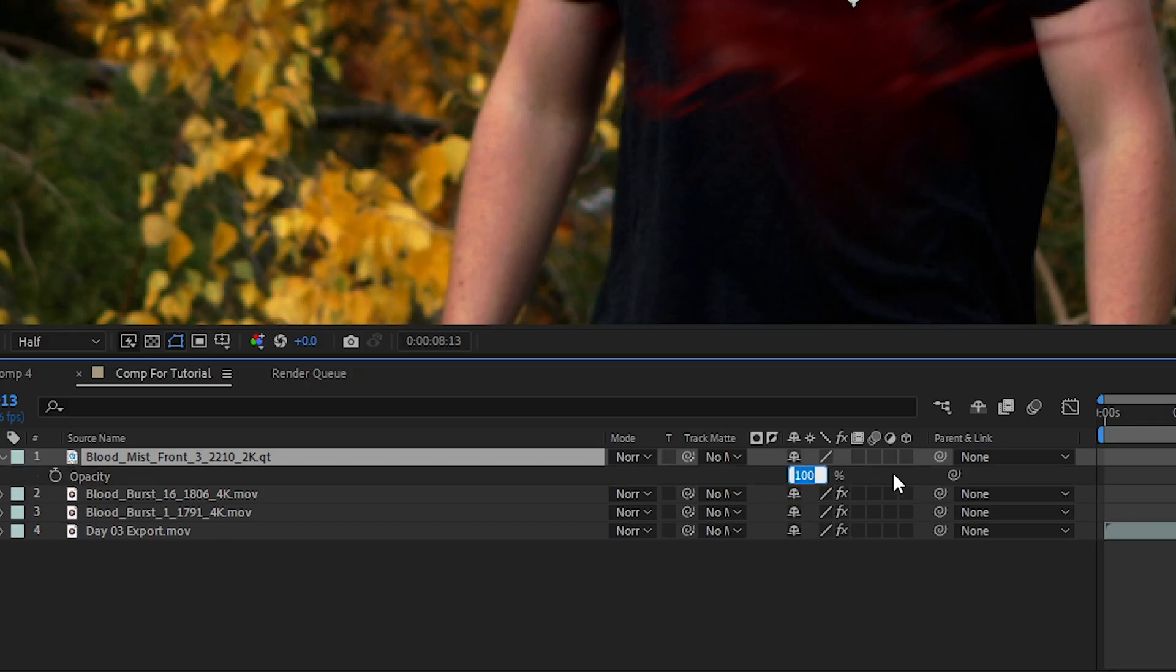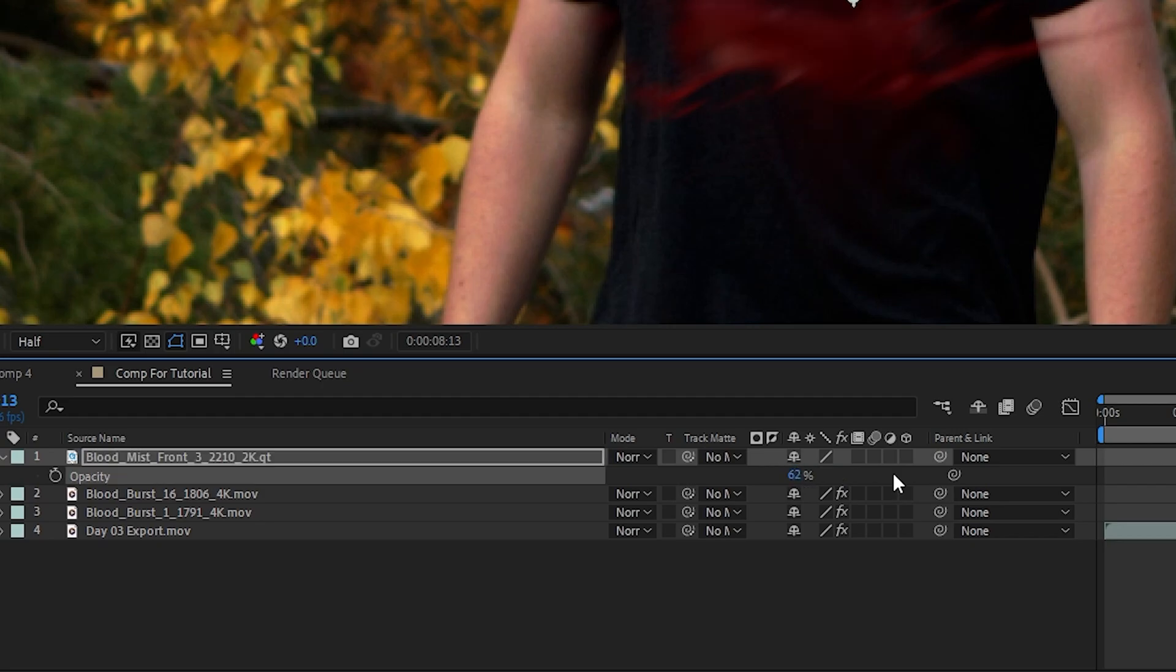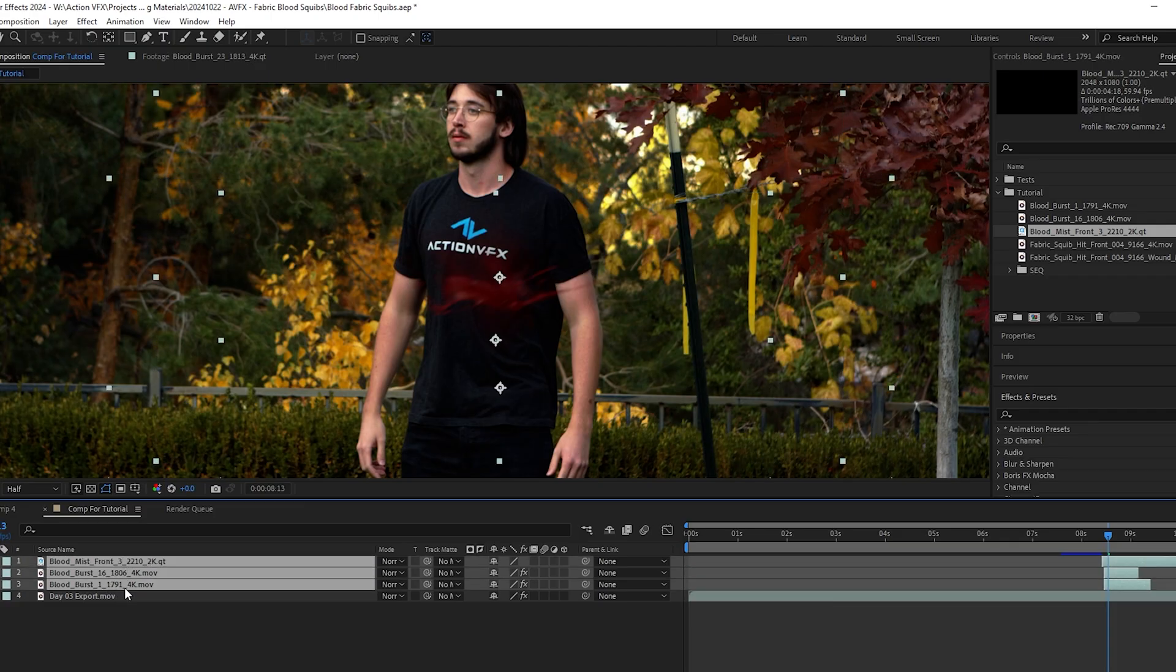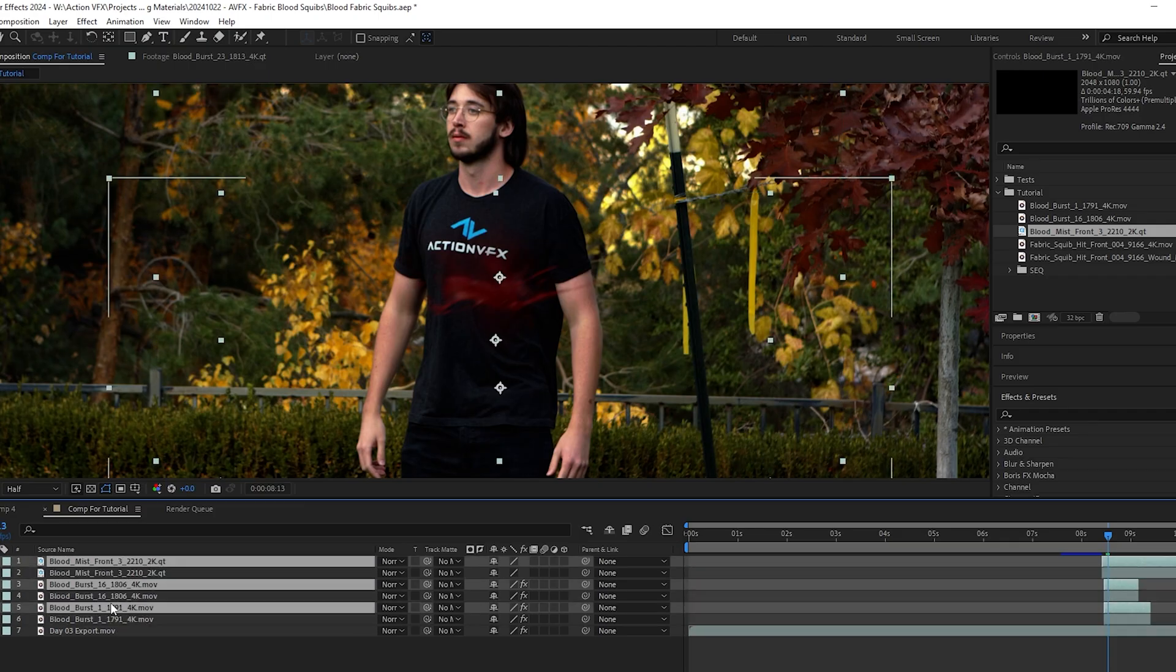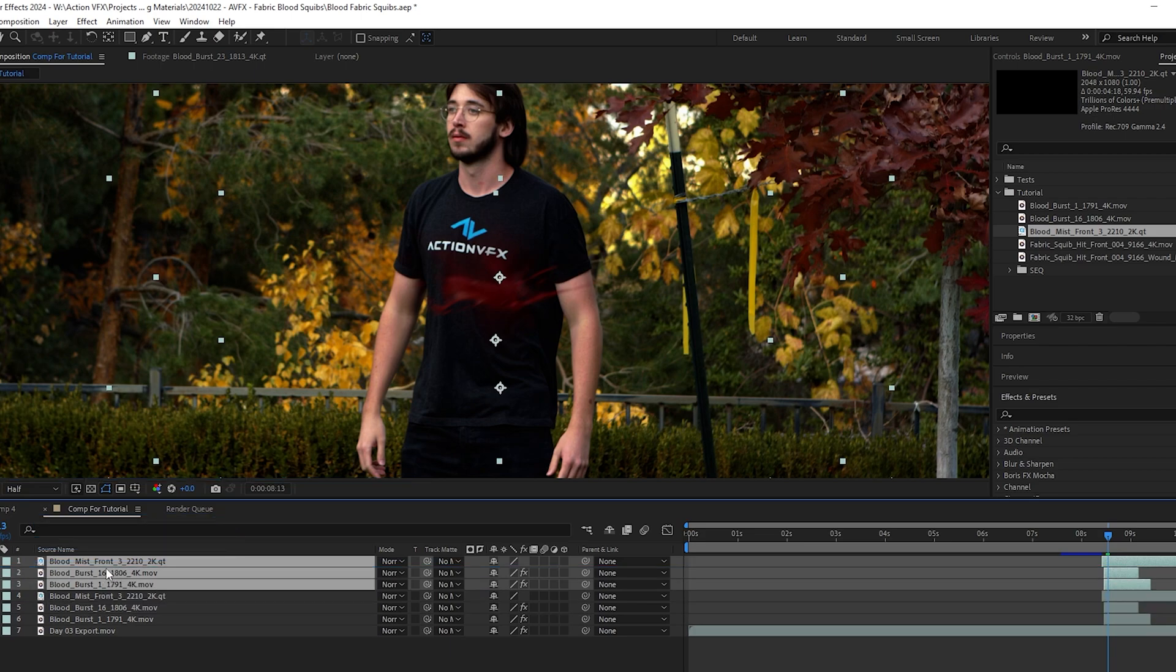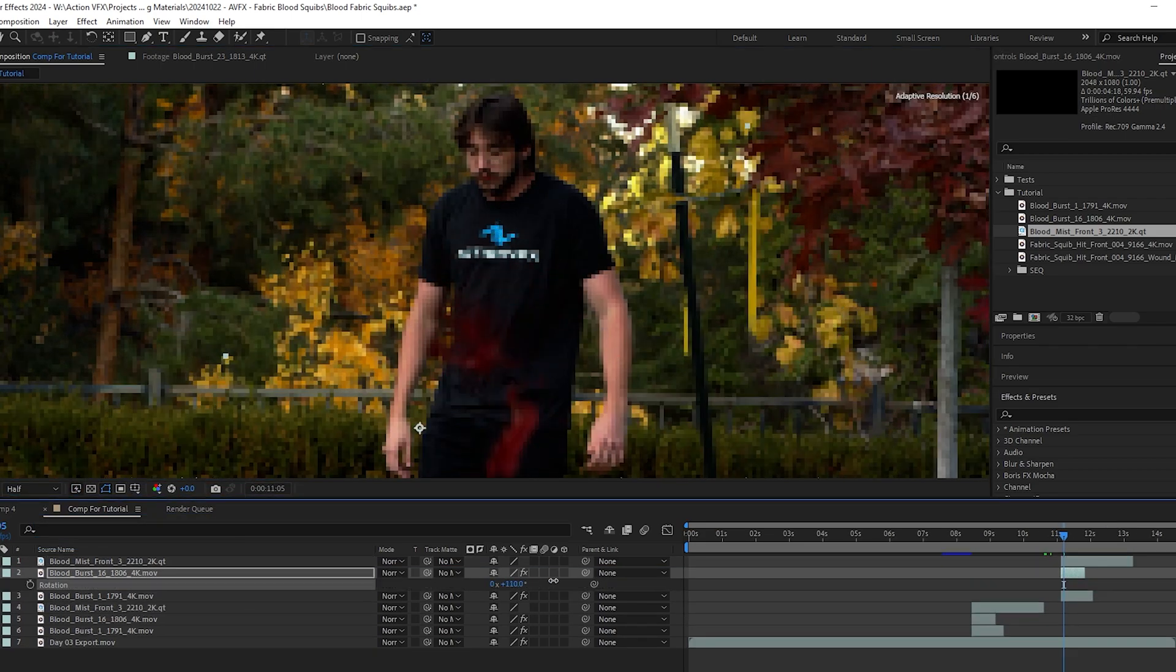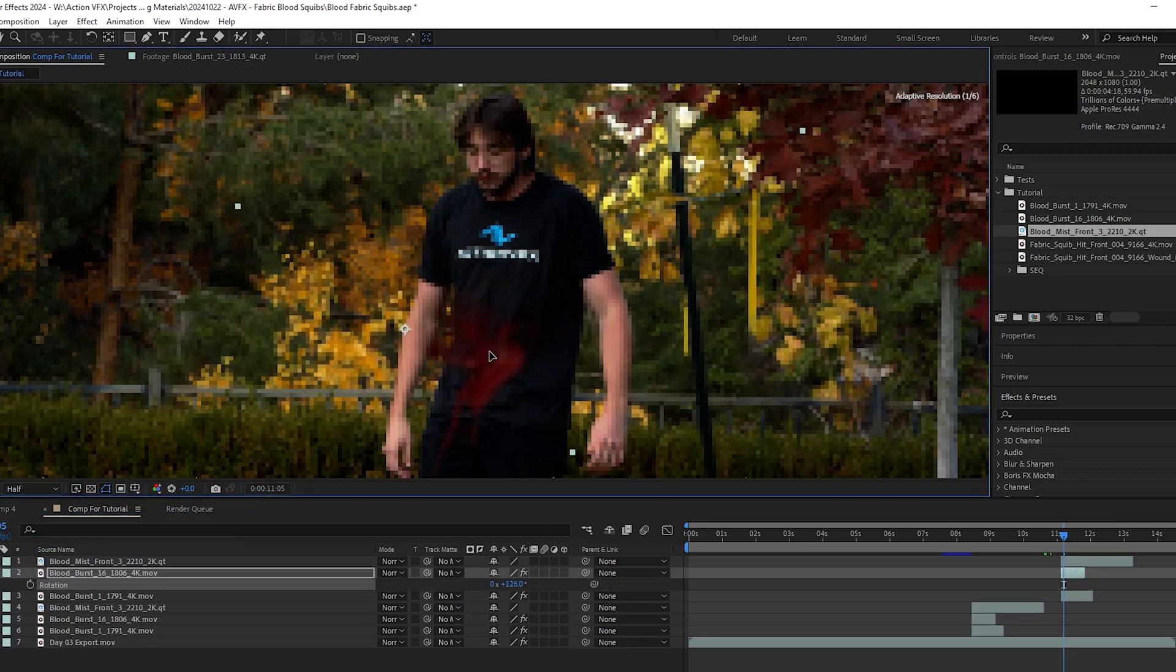For the second gunshot wound, I duplicated my current asset and dragged them up, and then I made slight adjustments to the scale and rotation so it doesn't seem like an immediate duplicate effect.